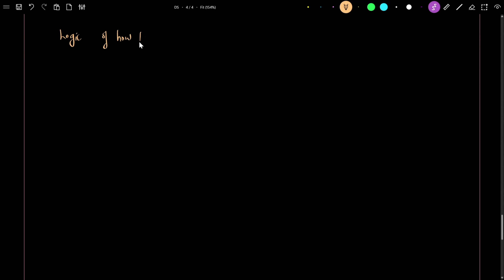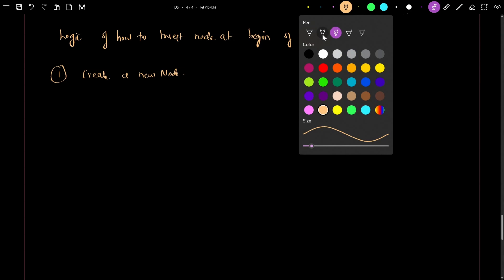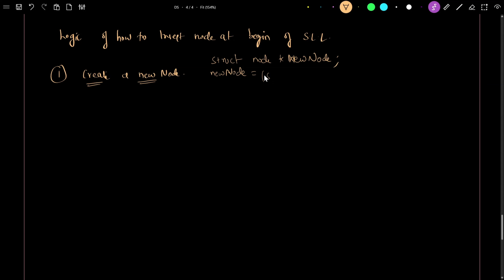Let's look at the logic of how to insert a node at the beginning of a singly linked list. First, we need to create a new node. We define it as: node star new node, and new node is equal to...